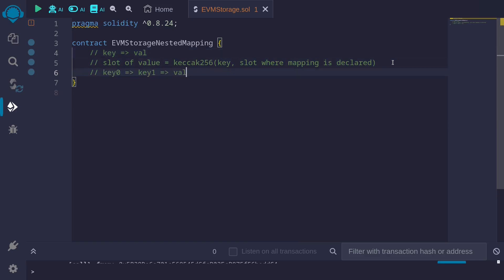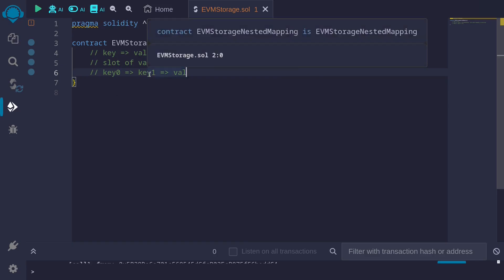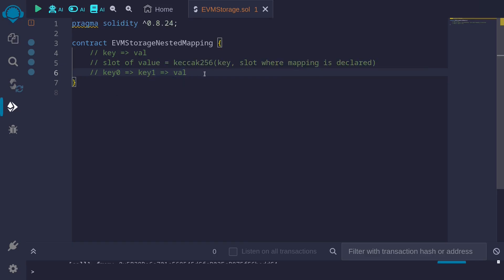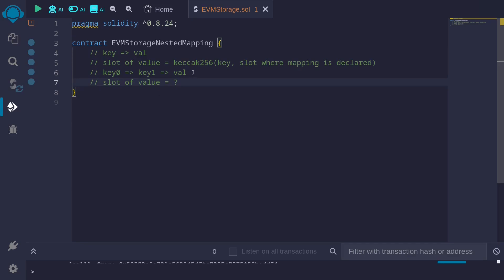But how about the case for a nested mapping? Let's say that we have a nested mapping from key 0 to key 1, and then from key 1 to a value. In this case, how do we compute the slot where the value is stored? We assume that the value takes up exactly 32 bytes.